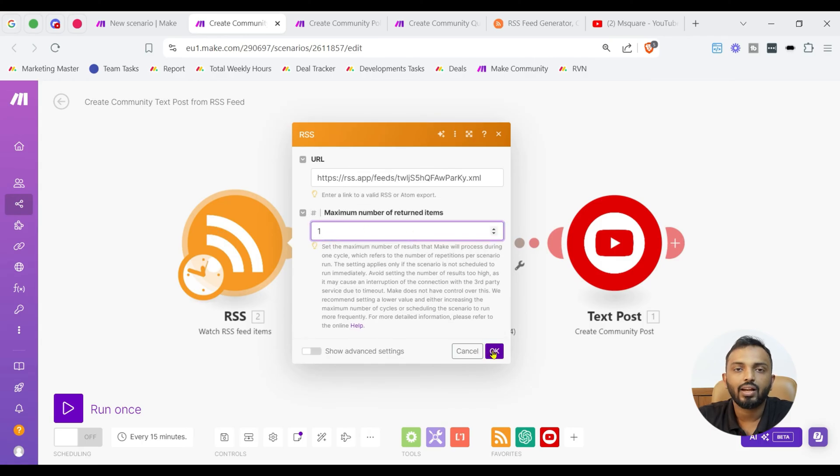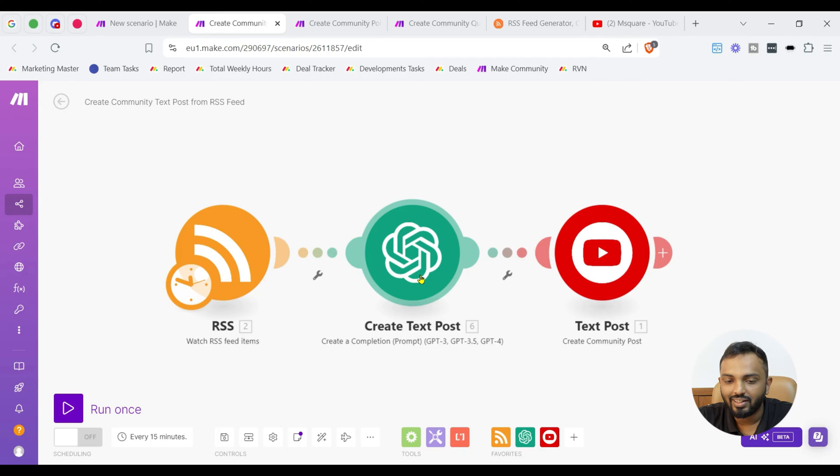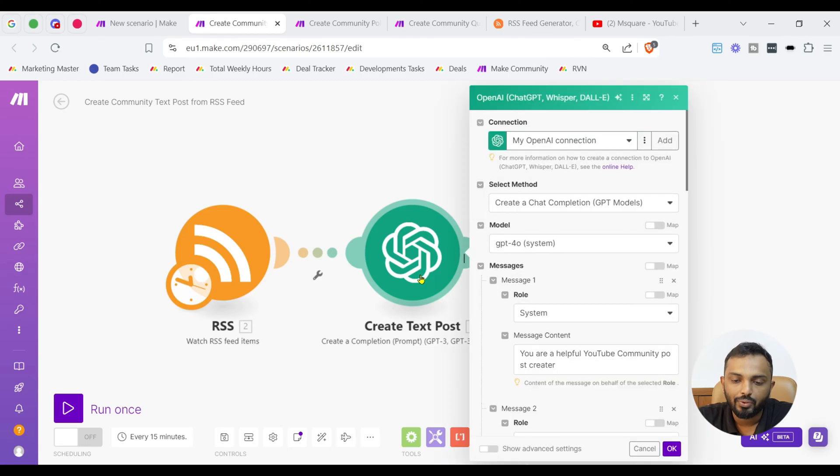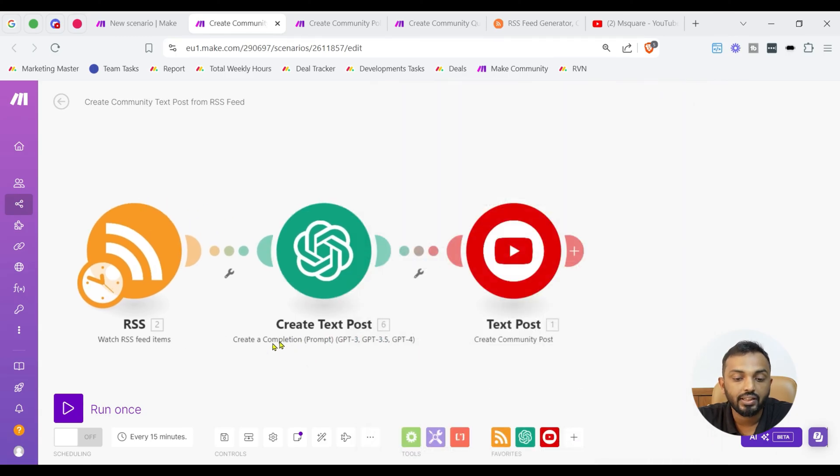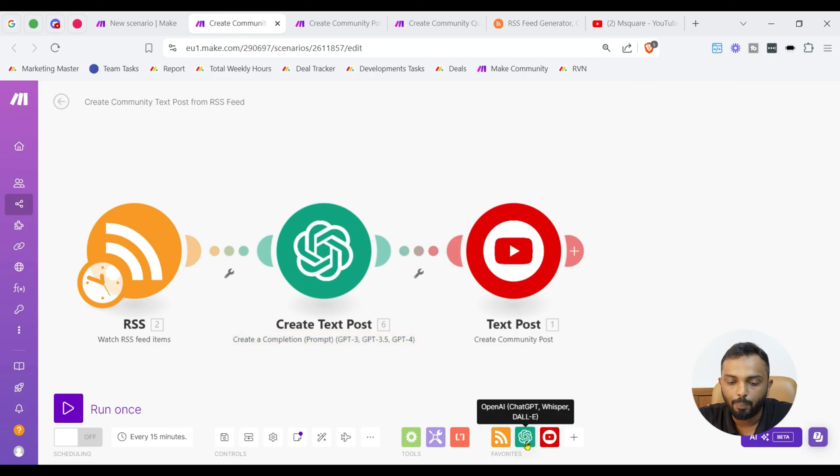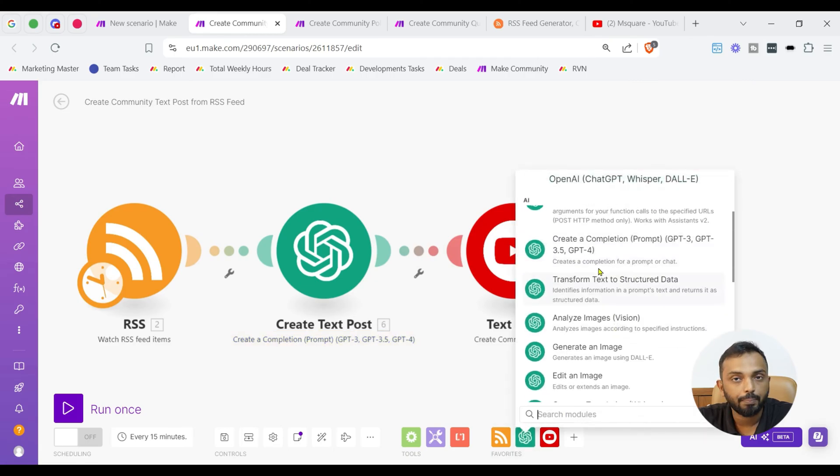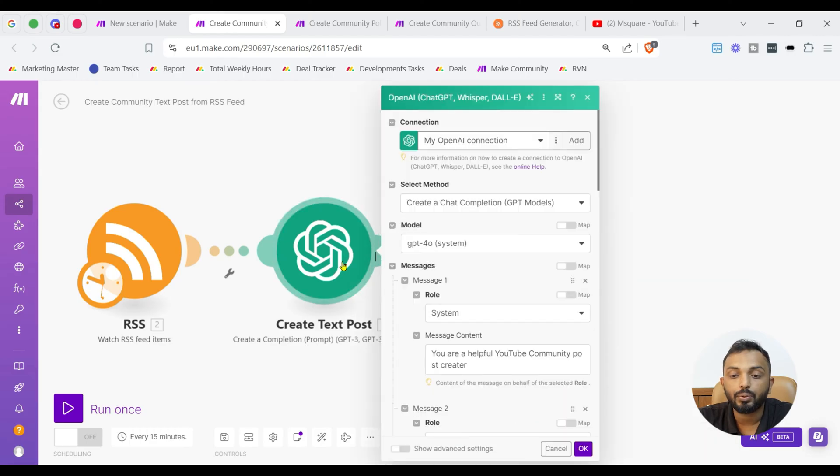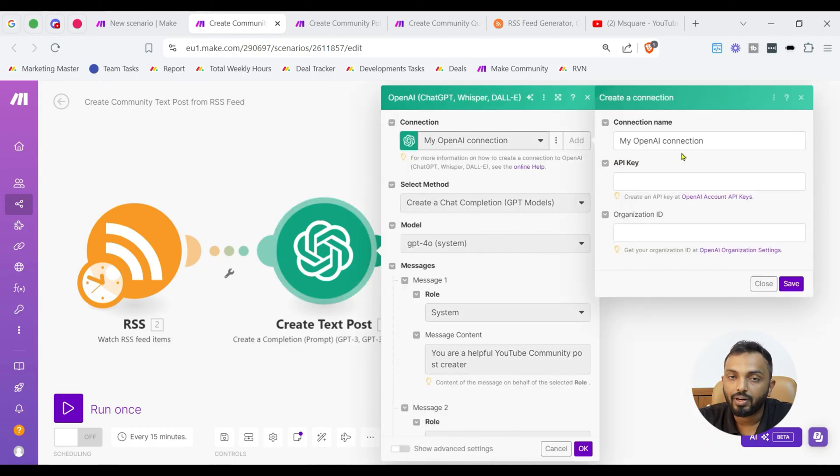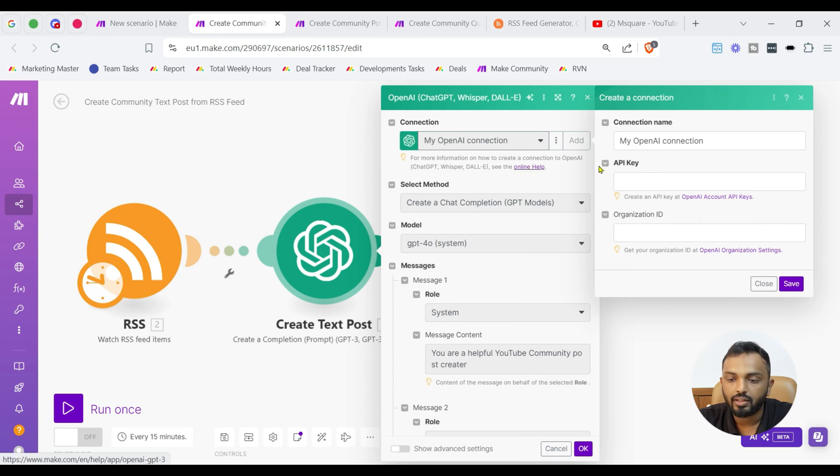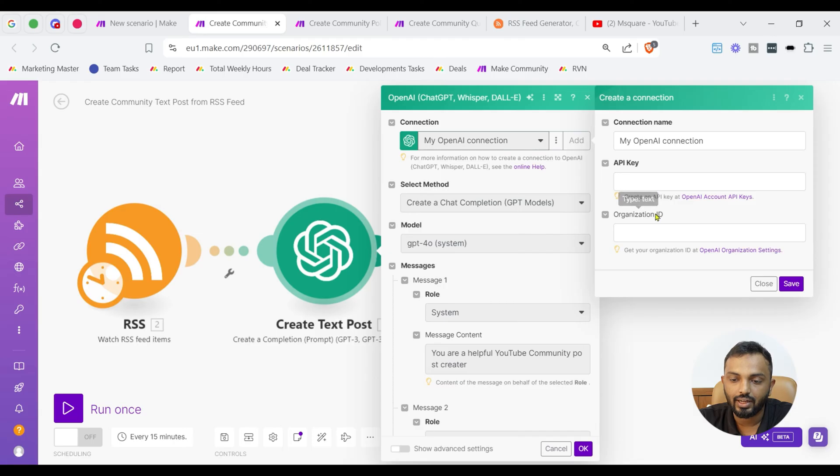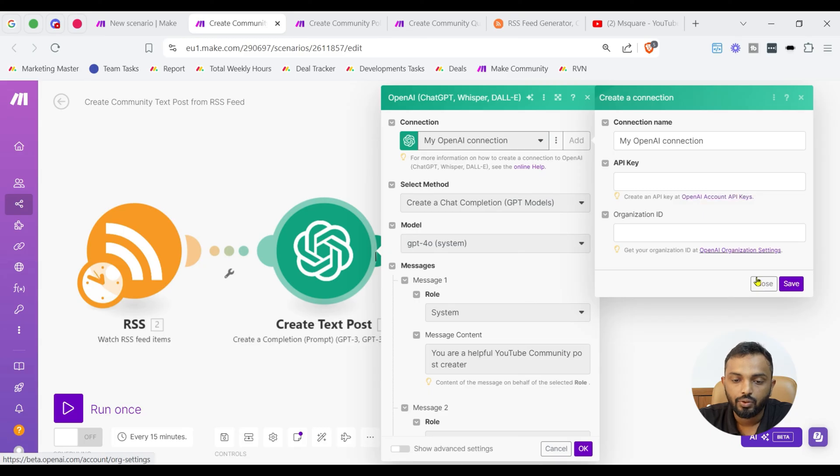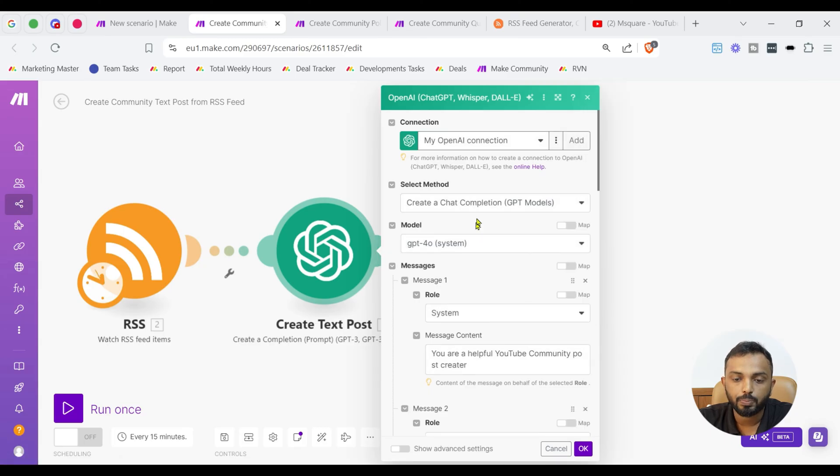So, here I have used the AI brain. The AI brain used is open AI. Here in open AI you can see the module what I have used it's create a completion prompt module. Once you select that firstly you need to add connection. To add connection a proper guide is provided here online help and then you have to input API key and organization ID. That is very easy. If you have any queries please let me know in the comment section.